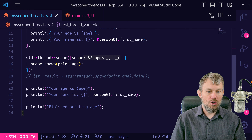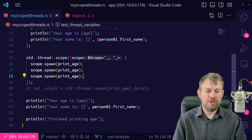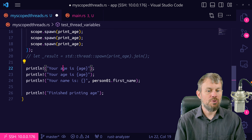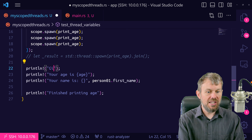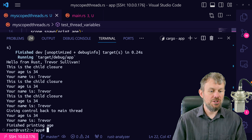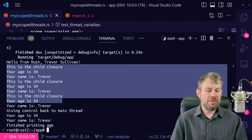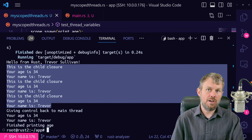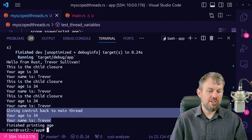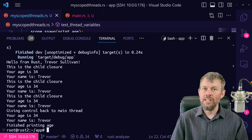You can also call spawn multiple times inside the scope — for example, calling it three times just spawns three new threads within the same scope. To prove this works correctly, we add a println saying "giving control back to main thread." When we run cargo run, we see "This is the child" printed three times (once per spawn), everything runs synchronously because join was called on all those threads by the scope, and then at the very end the main thread regains control and still has access to the data declared in the parent scope.